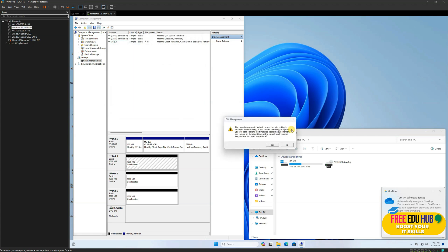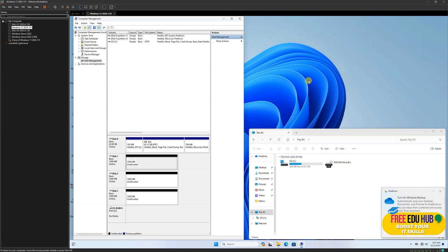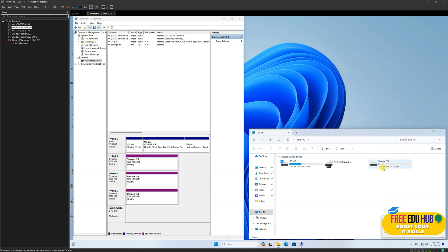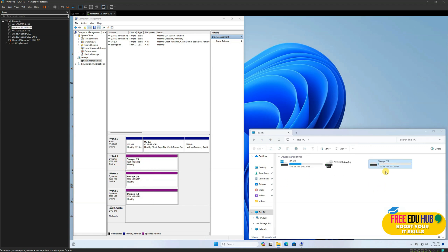Click Next, name it 'Storage', then click Next and Finish. It will convert to a dynamic disk and show a drive of 3 GB connected to your computer. Before, you had one drive of 1 GB, but now you have a partition of 3 GB. In that way, you can utilize older hard drives for backup or storage purposes.